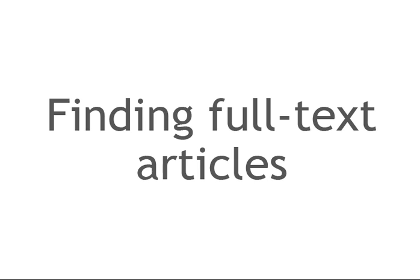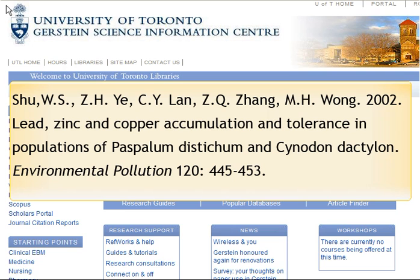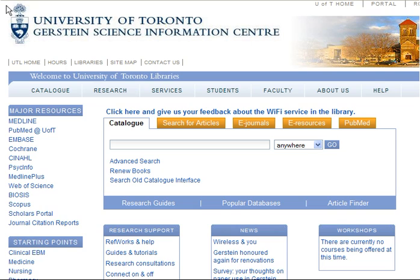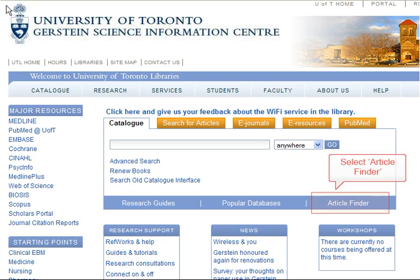Finding full text articles. Now that you understand how to format a citation, how can you use this bibliographic information to find articles? If you want to use the information of an article and you want to read the full text, how can you find this article? You can check if we have the full text electronically by accessing the article finder from the Gerstein homepage.